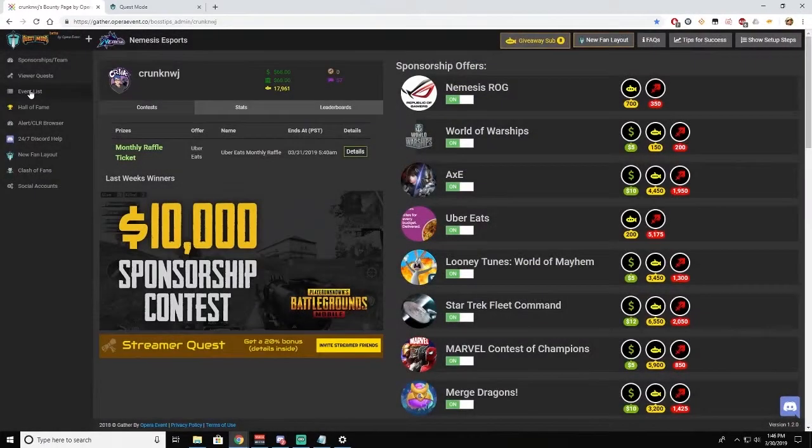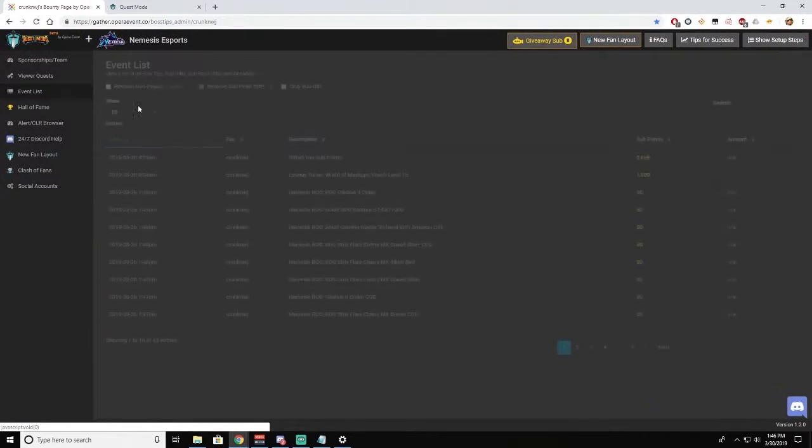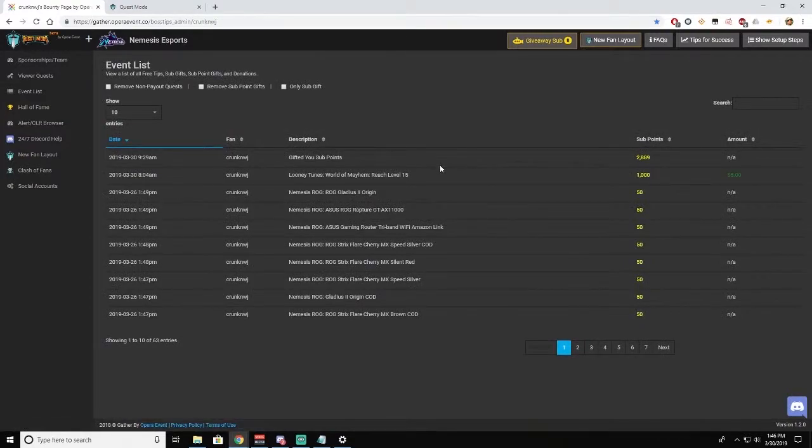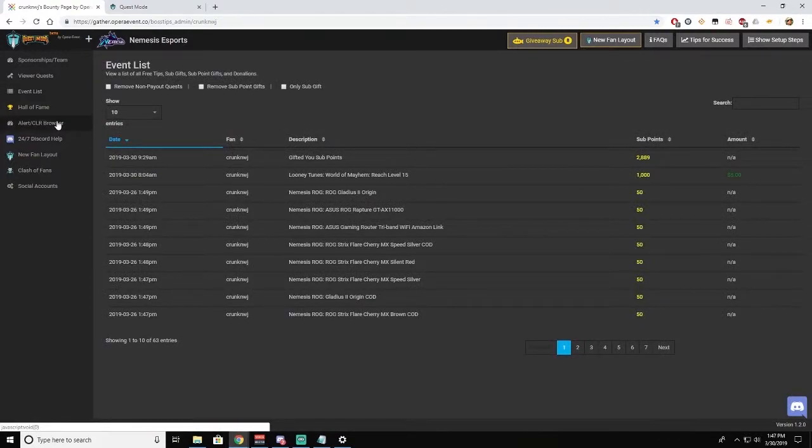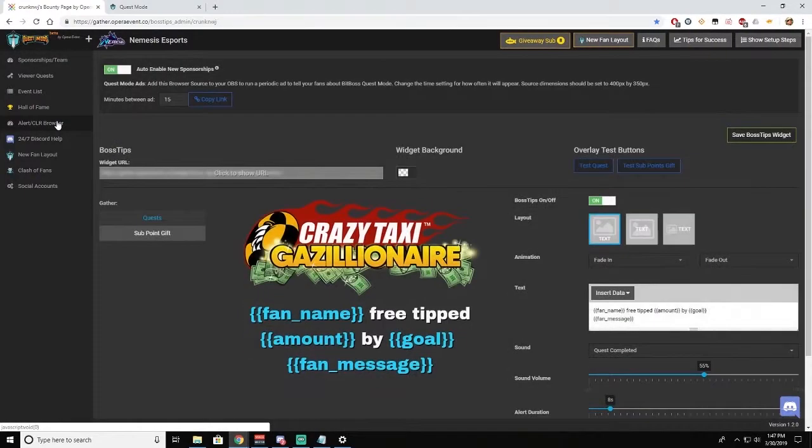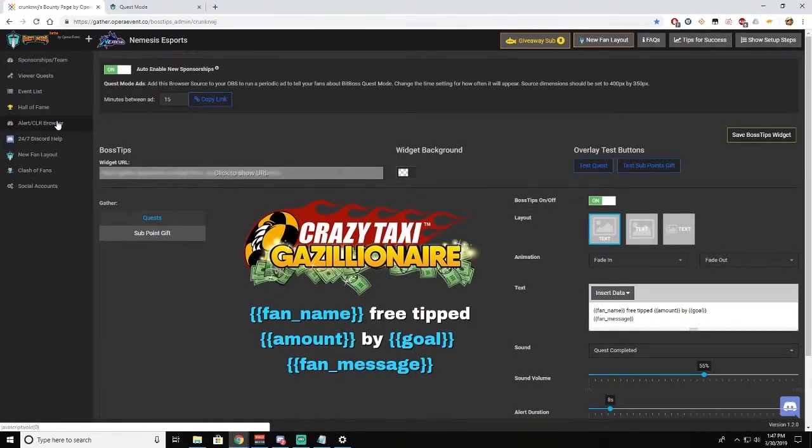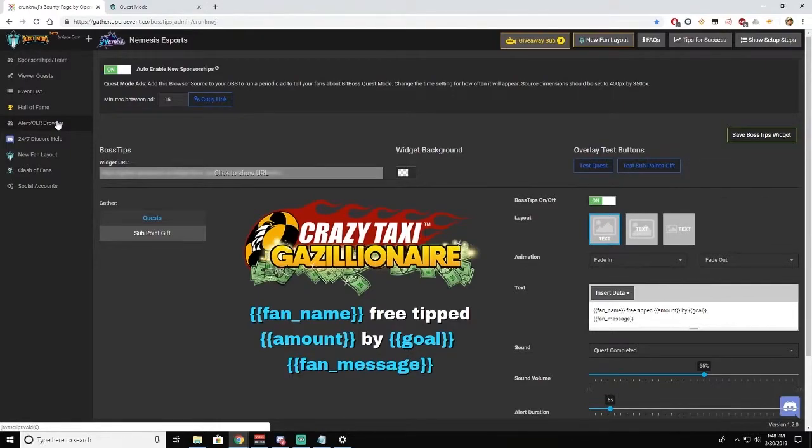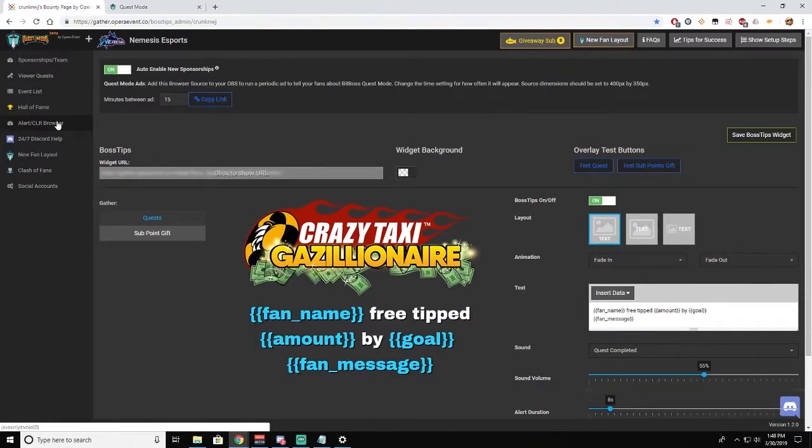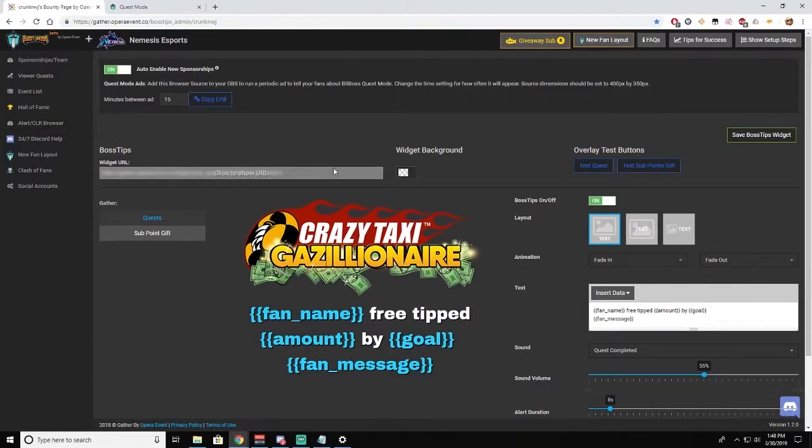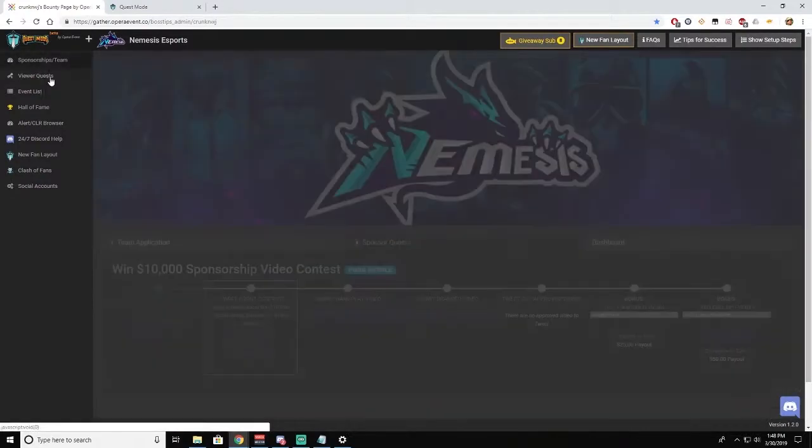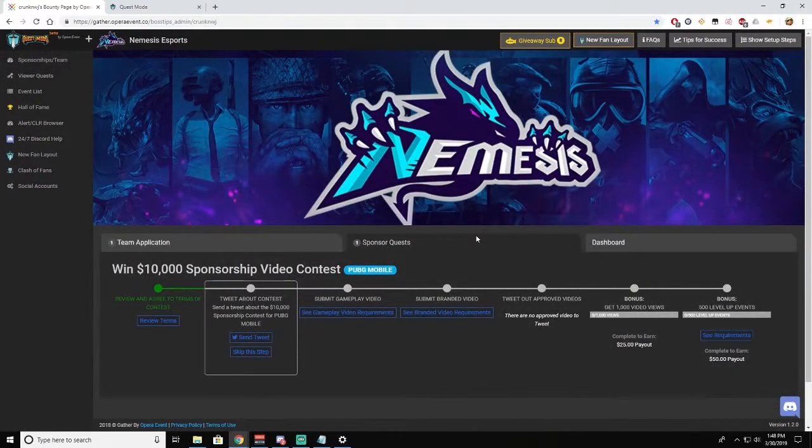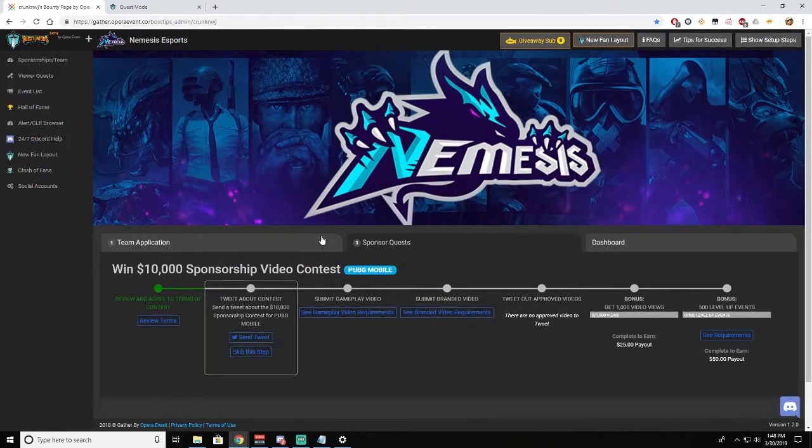Now if you go to Event List, it will show you who has earned you points and tips over time. And if you go to Alert CLR Browser, that gives you the setup for your alerts. These work the same as your Stream Labs or Stream Elements alerts. Just create a browser source for Opera in your stream setup, and anytime that someone clicks an item in the theater, you will get the alerts.